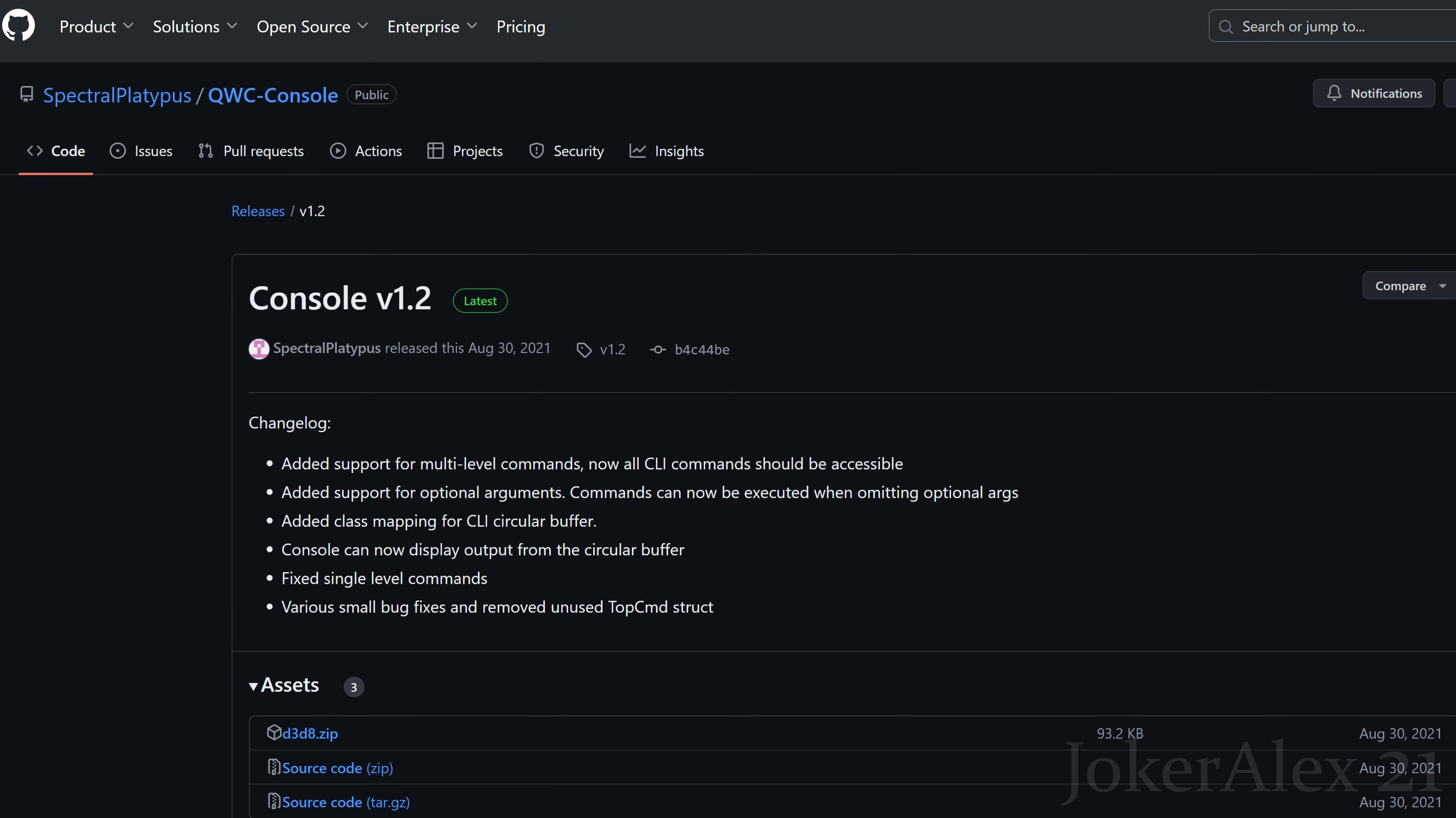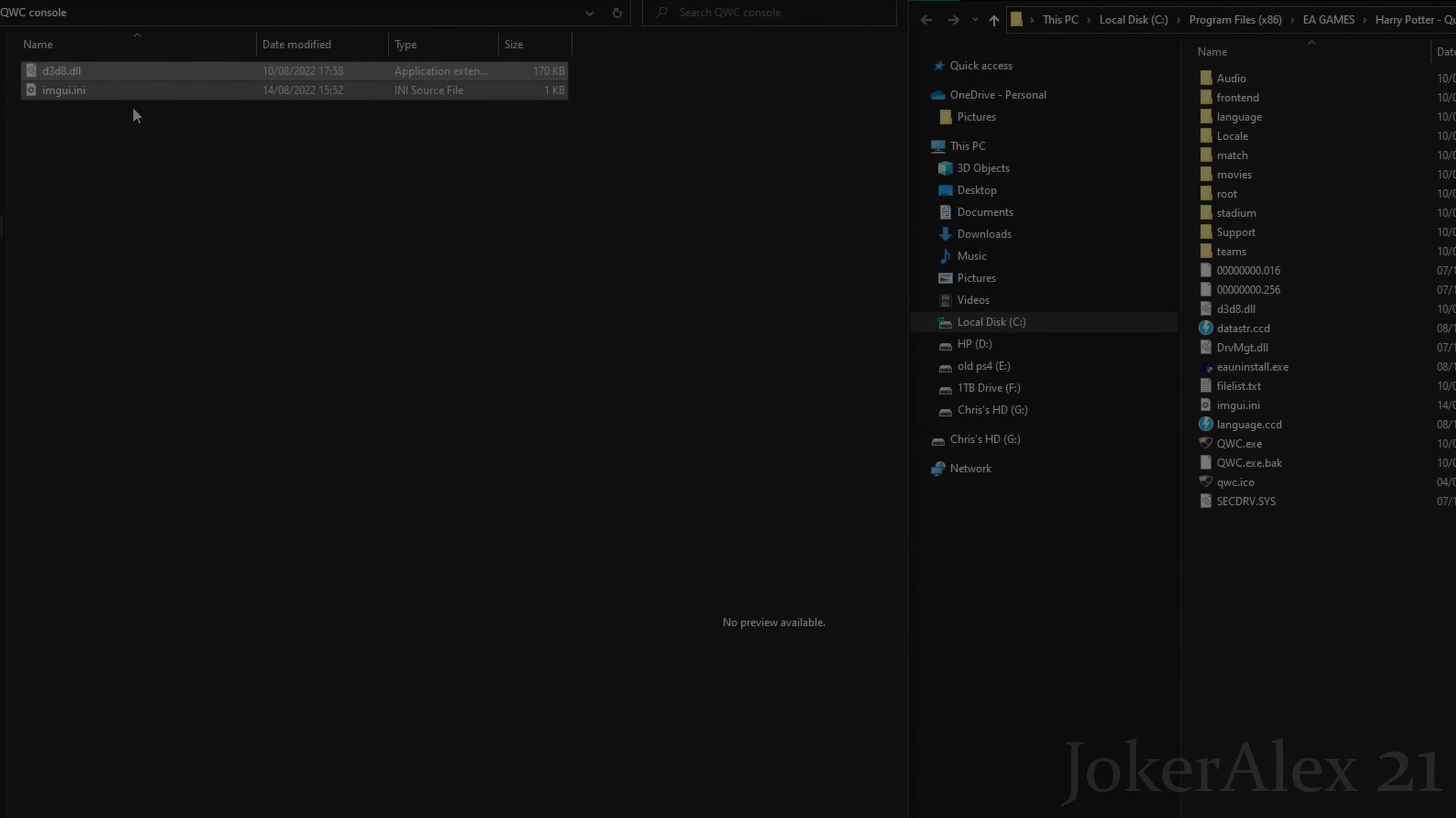So huge shoutout to Spectral for actually being able to get the dev console to work within Quidditch World Cup. I will leave a link down in the description as well as the pinned comment so you can all go and get this. This will take you to the GitHub location where Spectral has put this up. All you need to do is come down to where it says d3d8.zip, click on it, and then you can download it and save it to your PC.